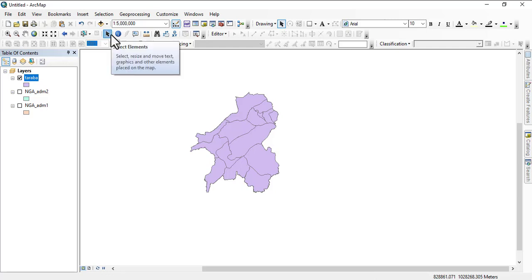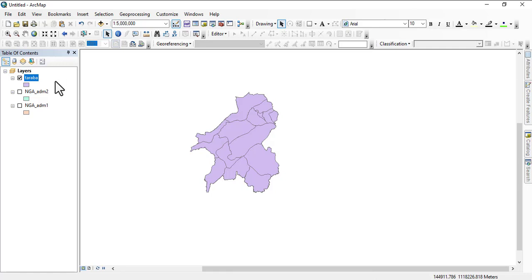Welcome back. Today we are going to be looking at creating graphs, and this will be part one. We're going to be learning how to create graphs after you've done land use land cover or any calculation or production on ArcGIS.